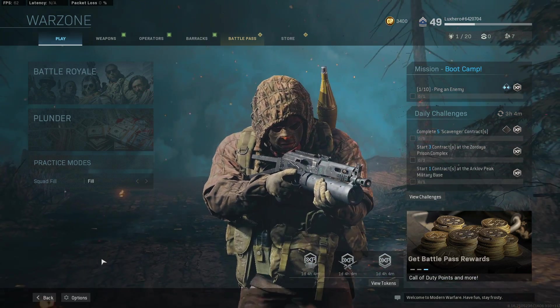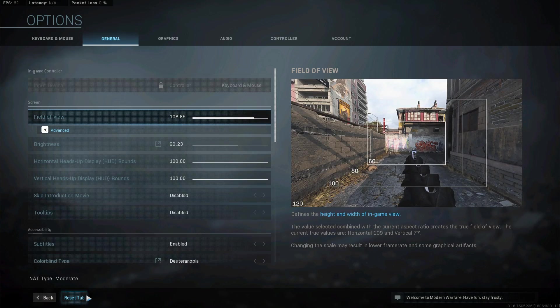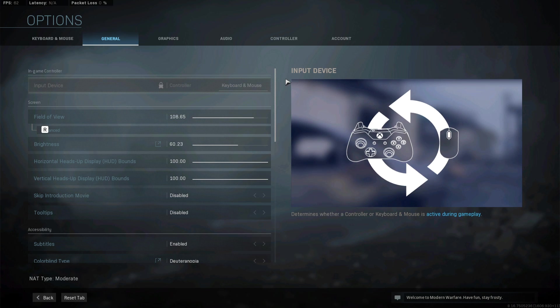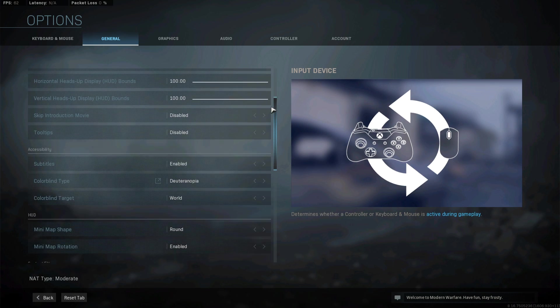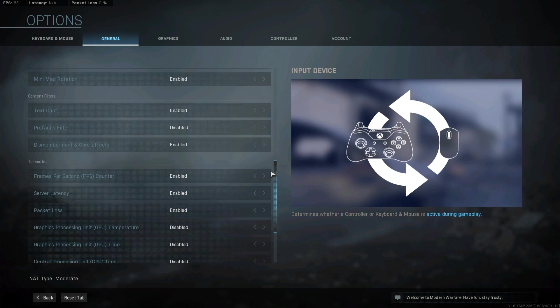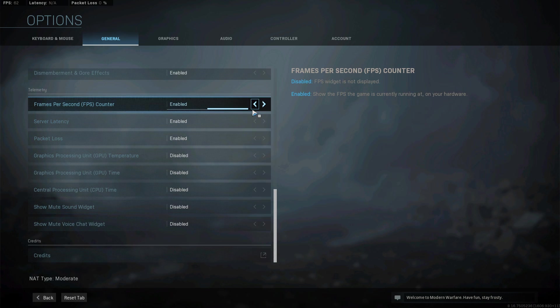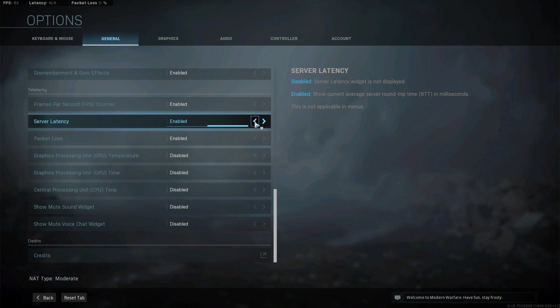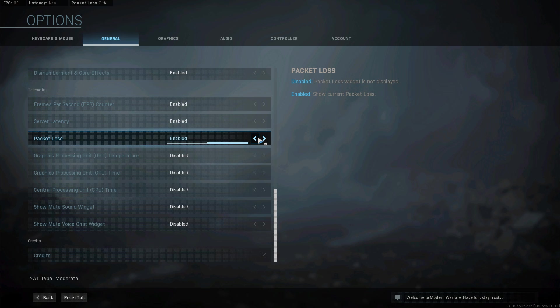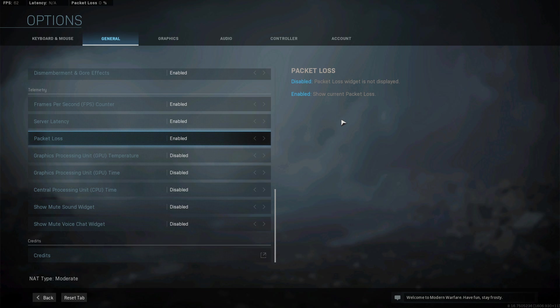Open up your in-game settings. In the General tab, most of the settings will not affect your game performance, but I suggest you enable a few telemetry options such as your FPS counter, server latency and packet loss indicators. These should help you further troubleshoot which tweaks help you out the most.